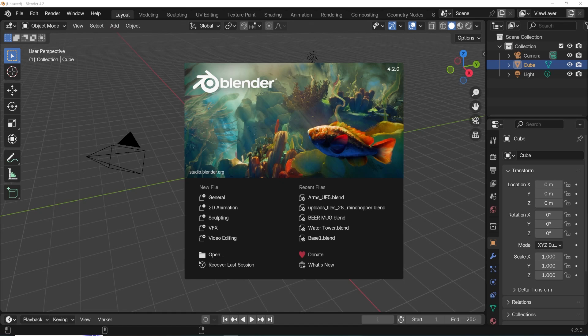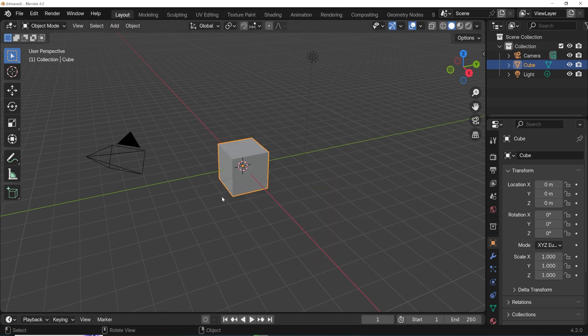In Blender 4.2 and later, the Import Images as Planes add-on is no longer a thing. Its functionality is built into Blender itself. Here's how we import images as planes now.